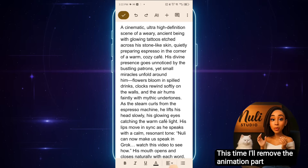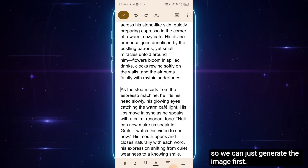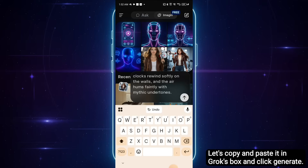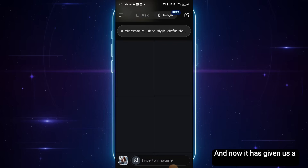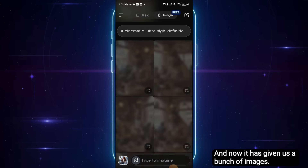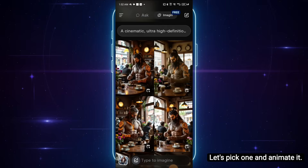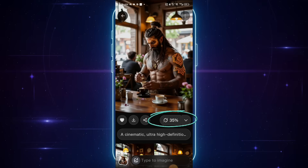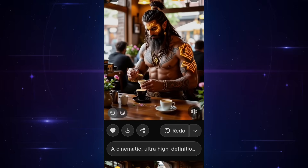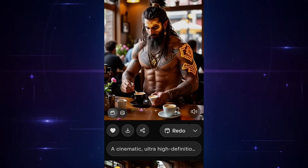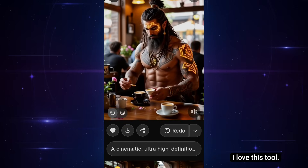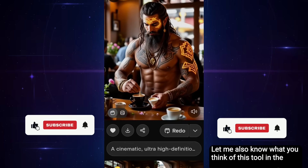This time, I'll remove the animation part so we can just generate the image first. Here's the prompt. Let's copy and paste it in Grok's box and click Generate. Now it has given us a bunch of images. Let's pick one and animate it. Pretty cool, right? No manual animation needed. I love this tool. Let me also know what you think of this tool in the comments.